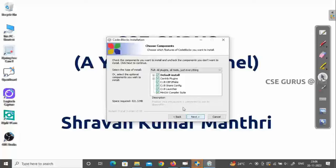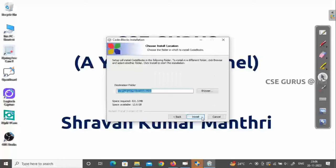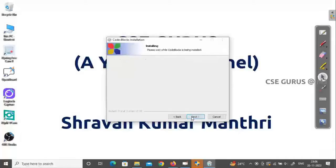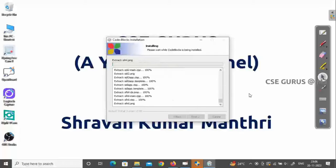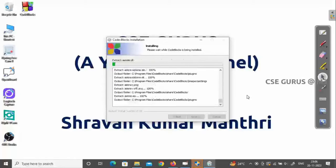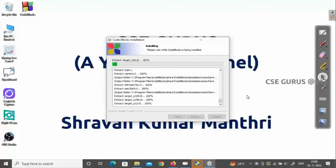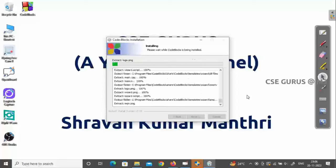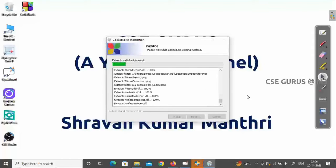Click Next again. For the install location, it will default to the C Drive — that's fine, just click Install. The installation will take some time depending on your system speed, so just wait for it to complete.